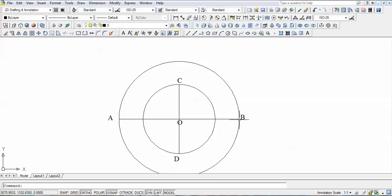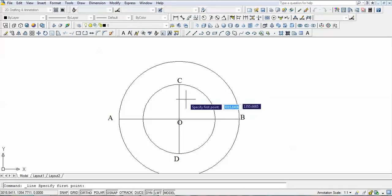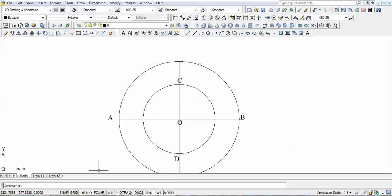You can see this line here. What you need to do is divide this circle into 12 equal parts. Let me tell you how you can divide this big circle into 12 equal parts.